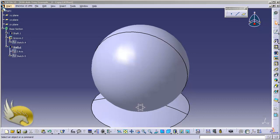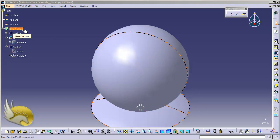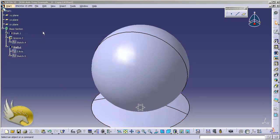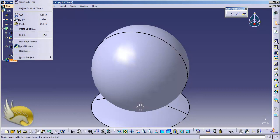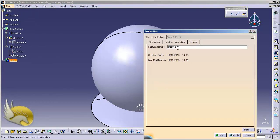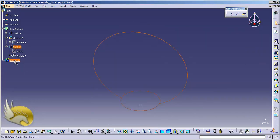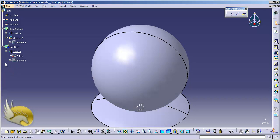So far I have created the sphere. I want to cut this sphere in half and remove one of the halves. First I want to put this under its own body. You can see that we have created a base section previously, and I want to separate these two from each other. I go to the insert menu and select the body. I right-click on the body, go to properties, and change the name to 'main body'. I select the main body and click OK. Now I drag the shaft under main body so that these two are separate bodies.